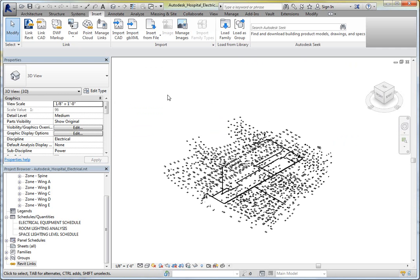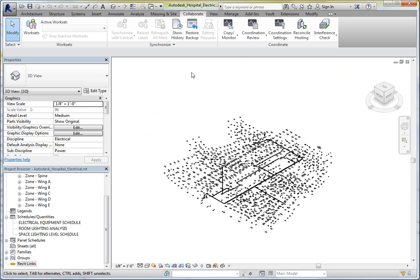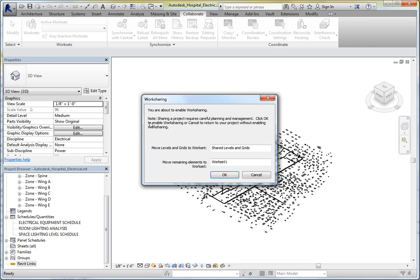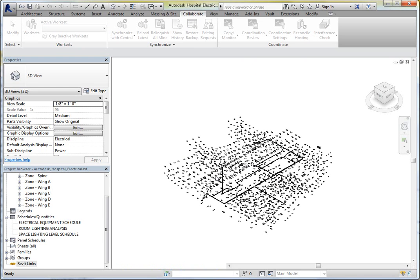Now, what I'm going to do, first of all, is go to my Collaborate tab, over to Work Sets, and initiate work sharing. As each of the objects in the model is assigned a work set, it will take a few moments to complete.